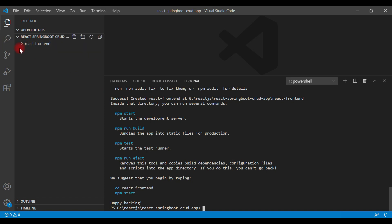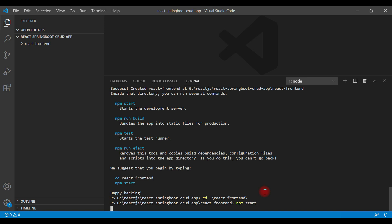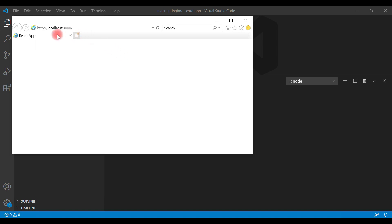To run the newly created React application, you first need to navigate to the project folder. Type 'cd react-frontend' and hit Enter. You can also refer to the commands shown here. Now type 'npm start' to start the React application.